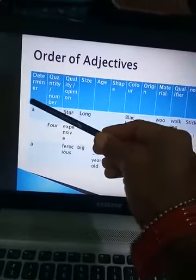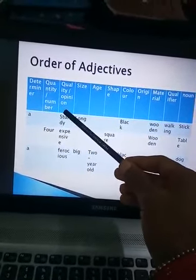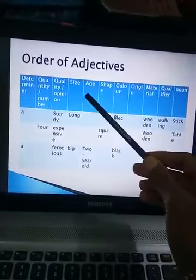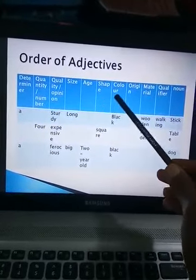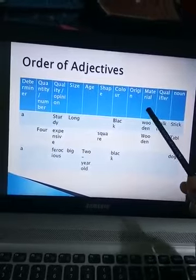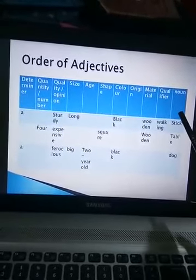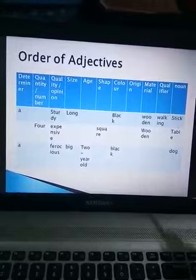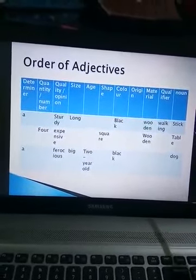The order is: determiner, quantity or number, quality or opinion, size, age, shape, color, origin, material, qualifier, and then noun. So in this sequence, we have to arrange the adjectives.